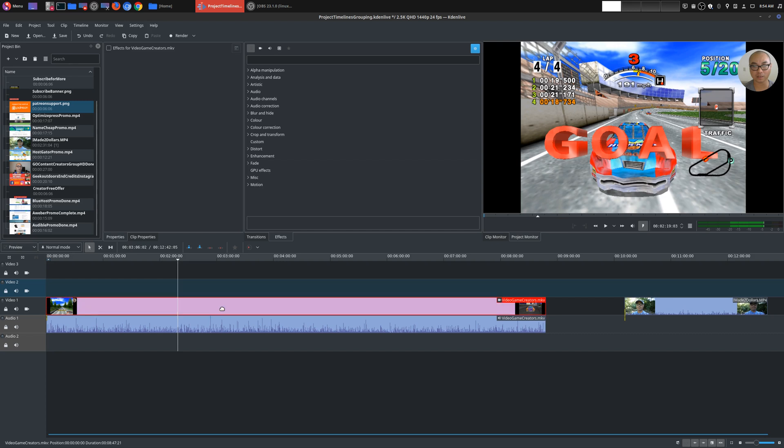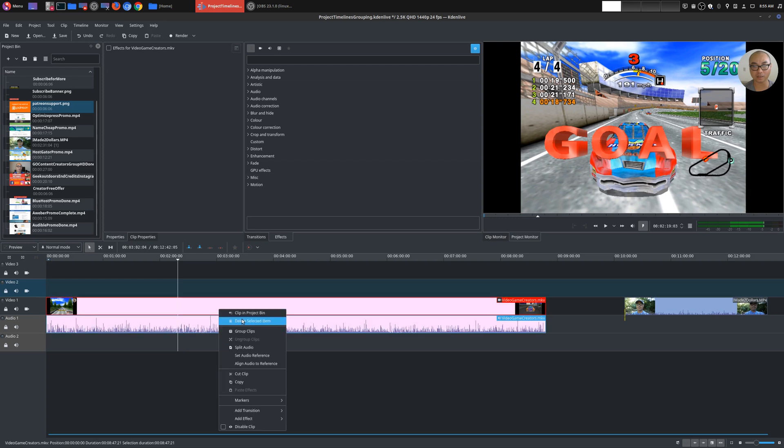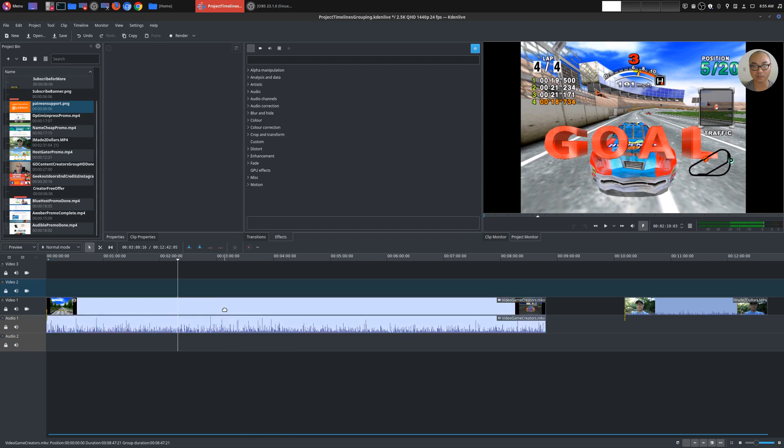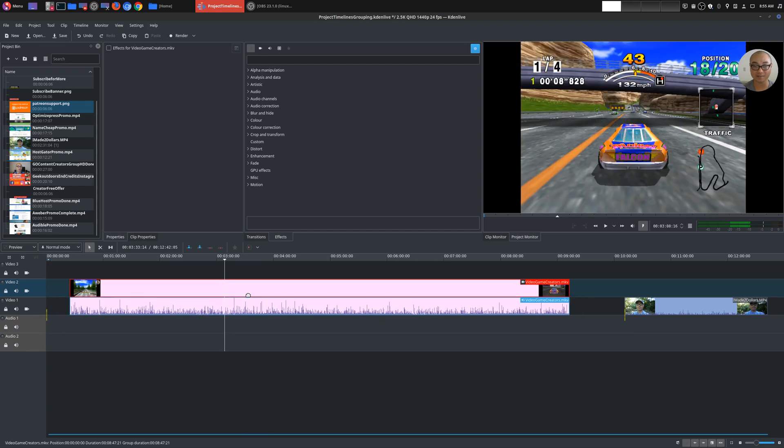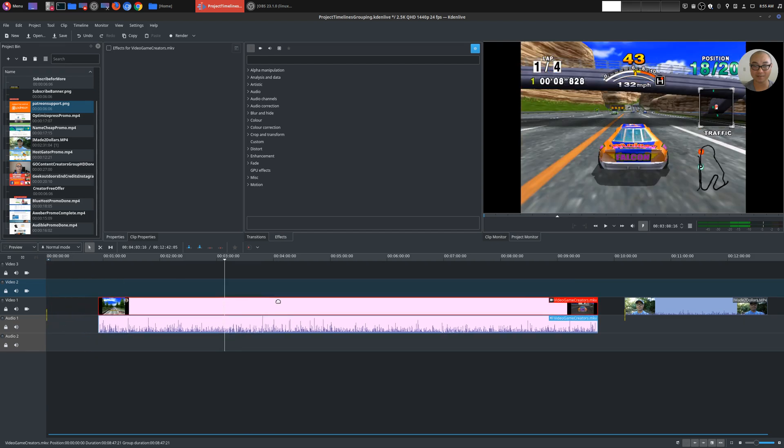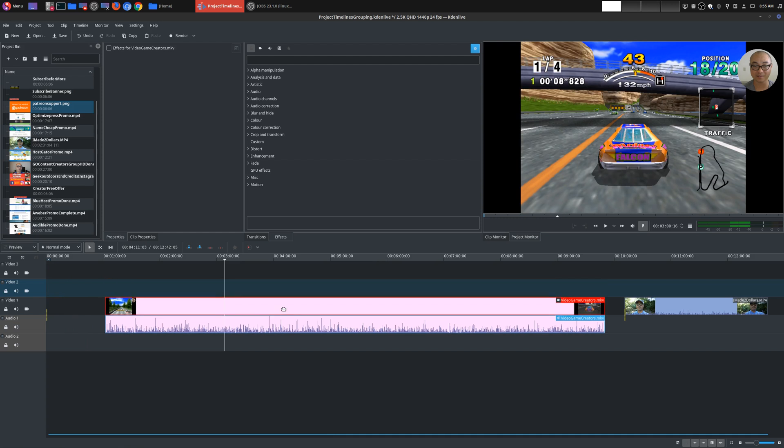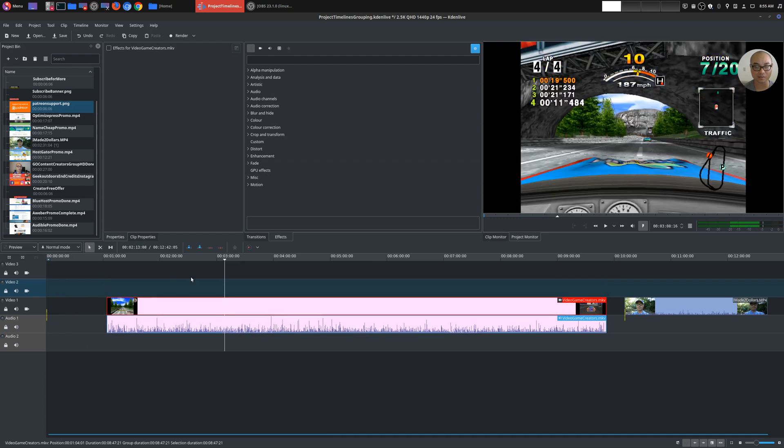So if you click on one clip and then control, hold control, and then click on the next one, now both are selected. Now all you have to do is right click, group clips. So what this will allow you to do is move the entire thing as if it was one clip.